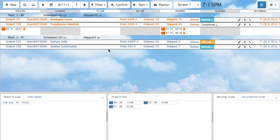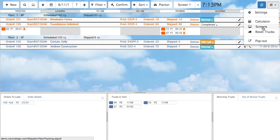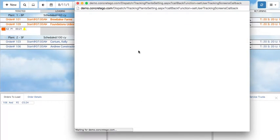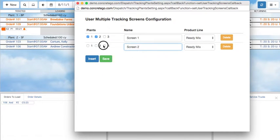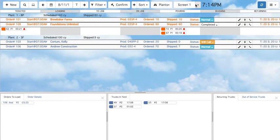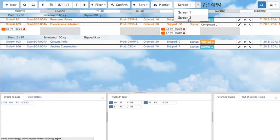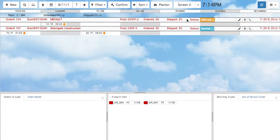The same window can generate additional screens for a user with multiple monitors viewing the dispatch tracking screen. Individual screens can display different plants — we see when selecting one from the screen drop-down menu that different plants are shown according to our selection in the User Multiple Tracking Screens configuration window.